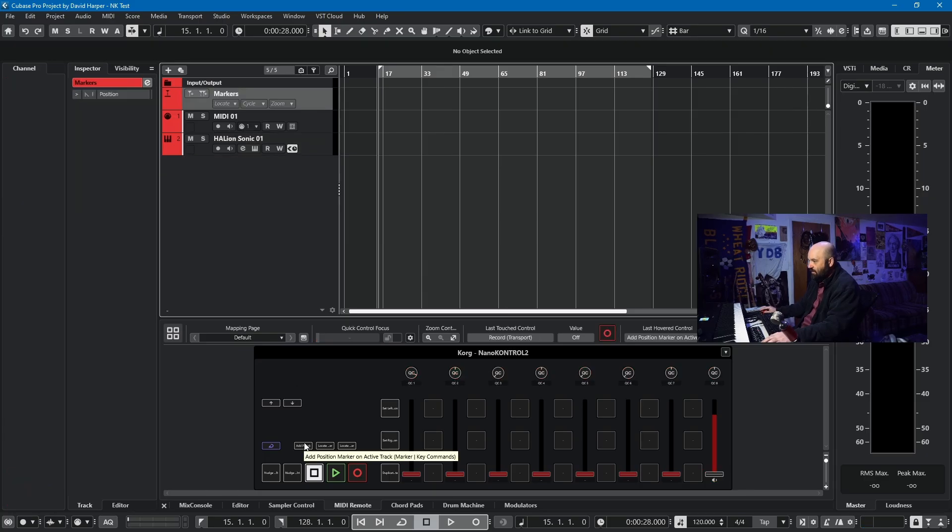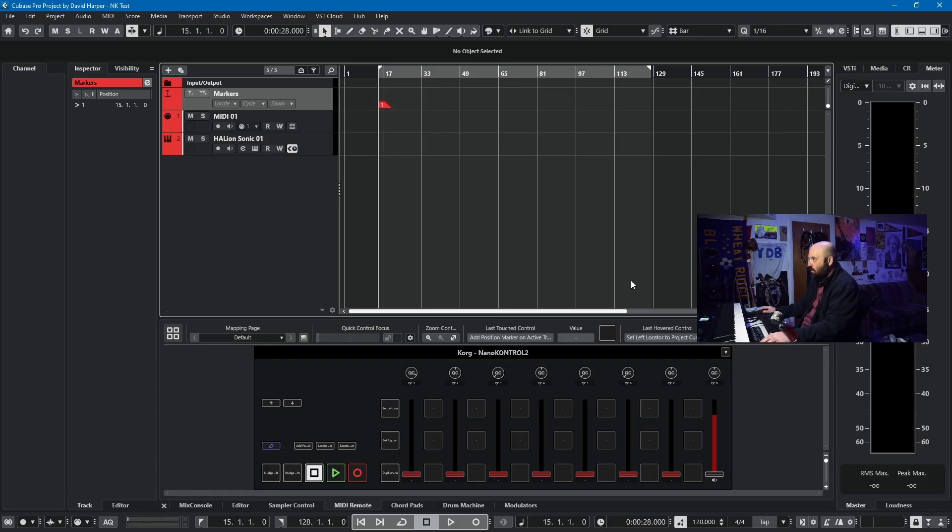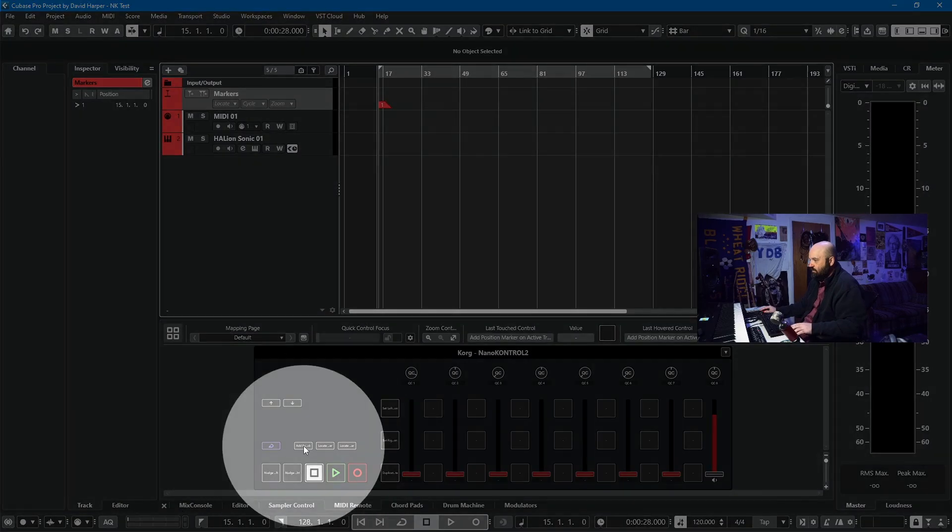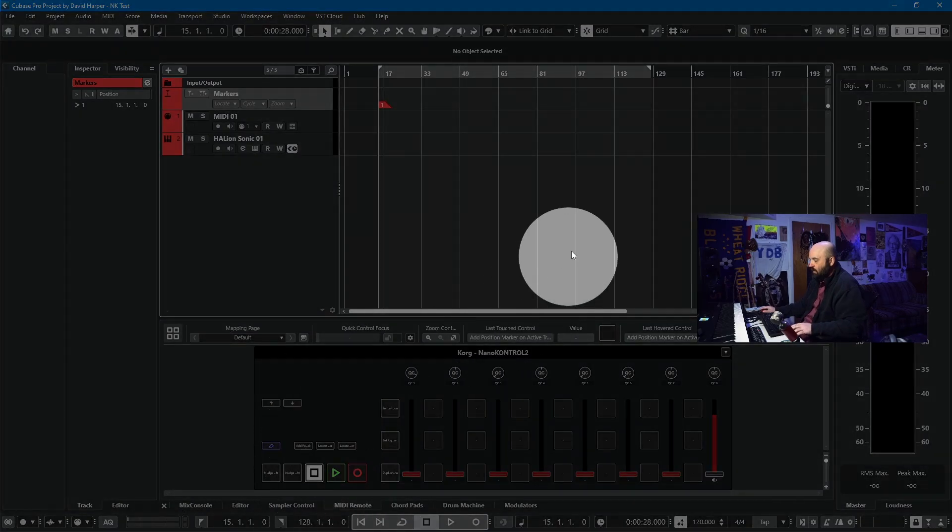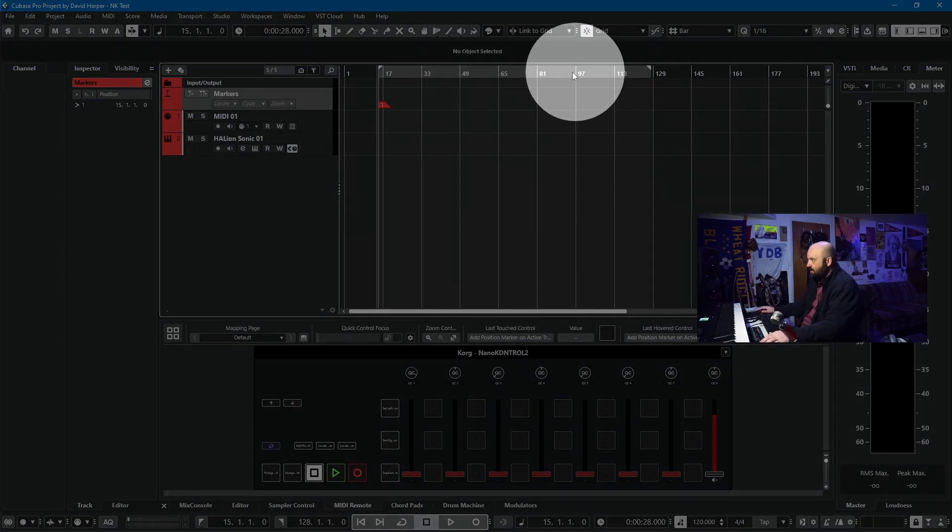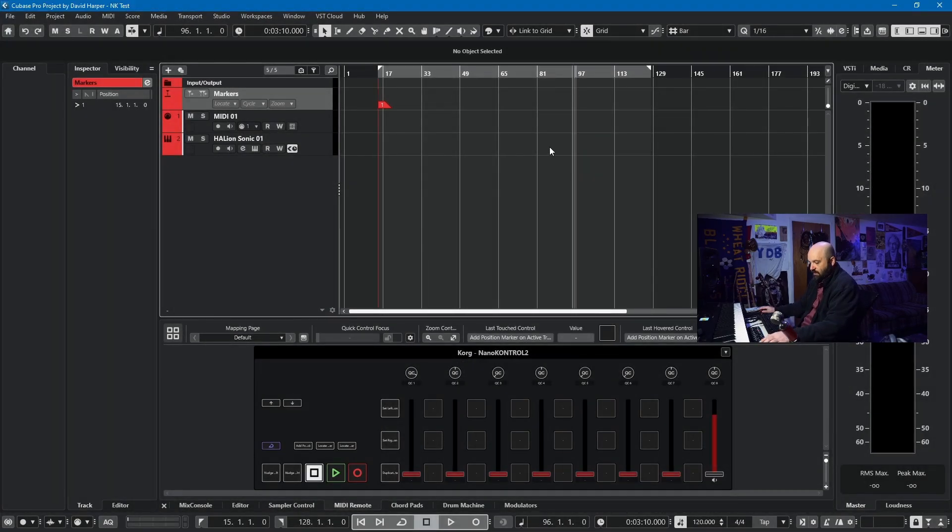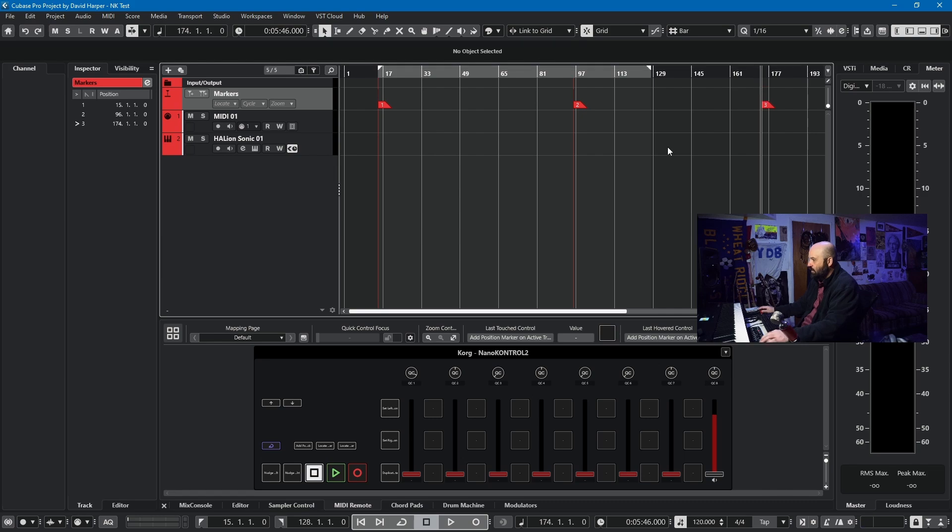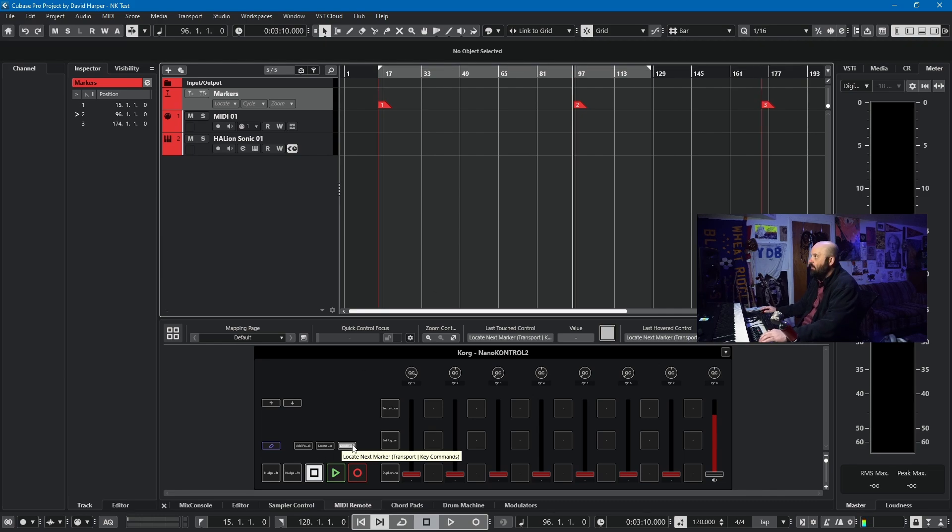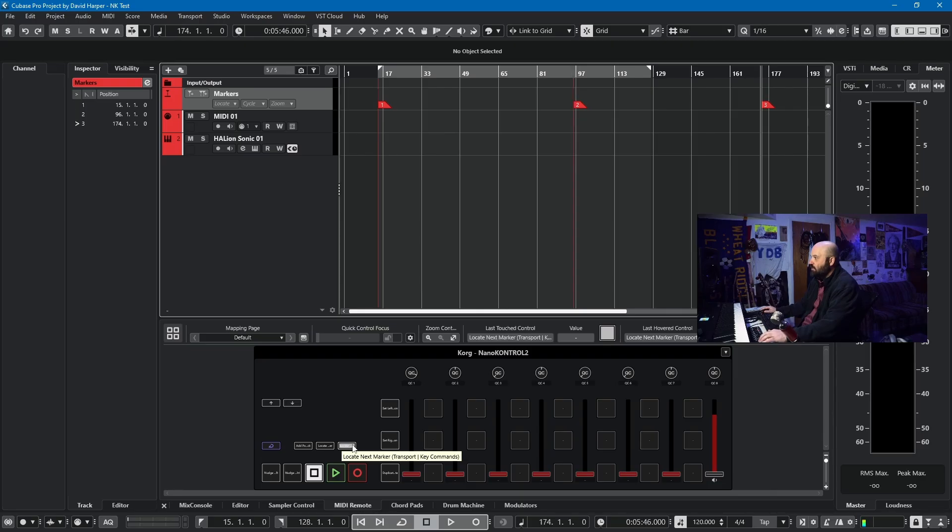If you have a marker track, the way I have this set up is add position marker on active track. So if I push this button here, I can set a marker anywhere that the cursor is. Boom, boom, boom. And then these buttons, locate previous marker and locate next marker, allow me to put the cursor on each marker, left or right, by pushing those buttons.